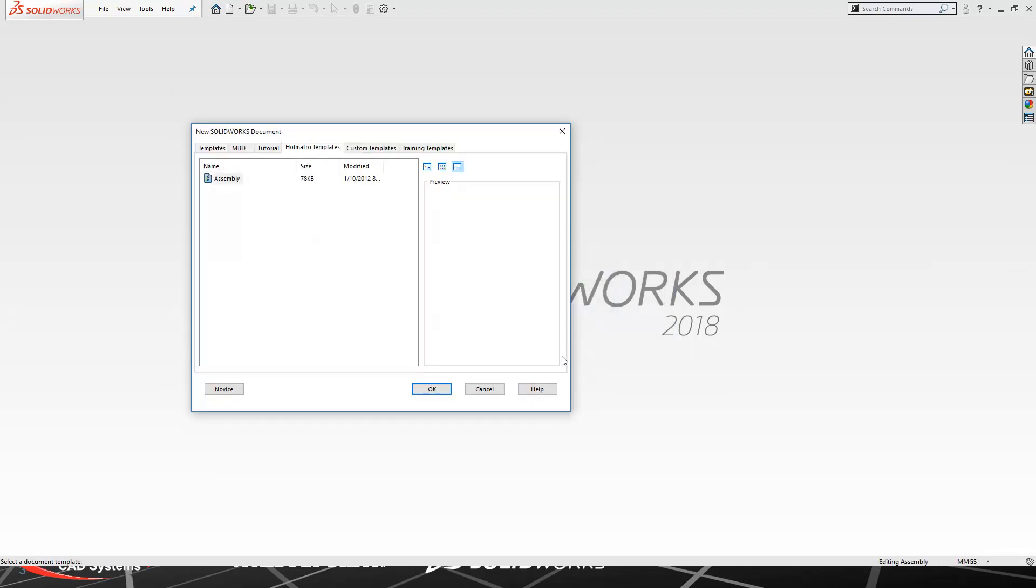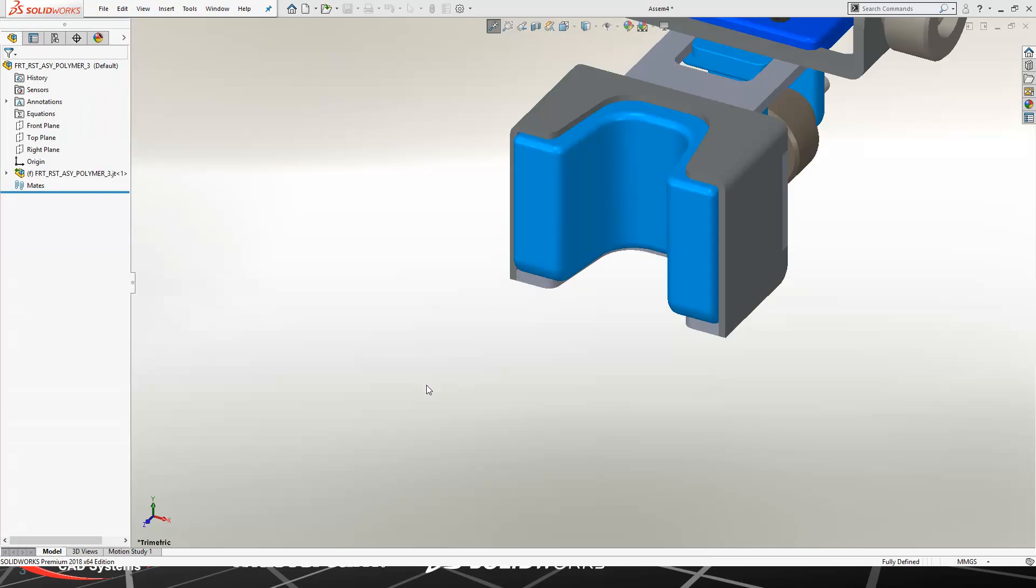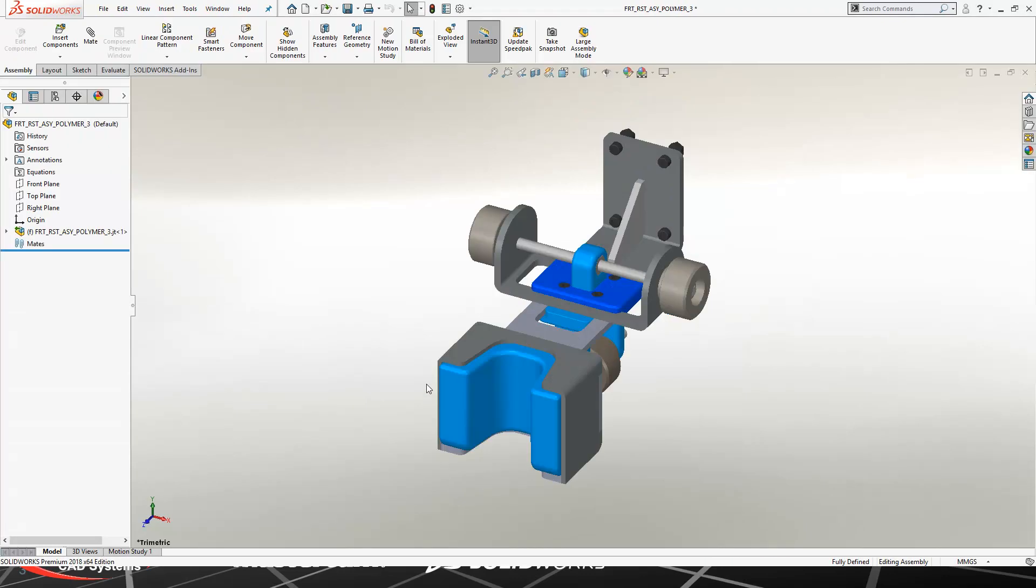Once it starts to import, typically it's going to ask you for a template. In this case, I'm bringing in an assembly. If it was a single-piece part JT file, it would ask for a part template.